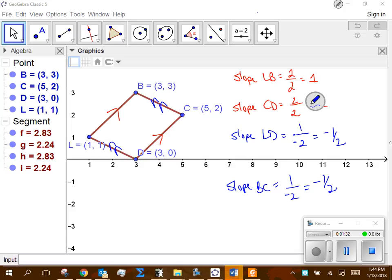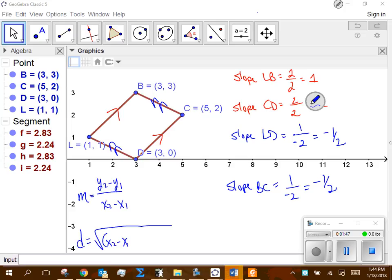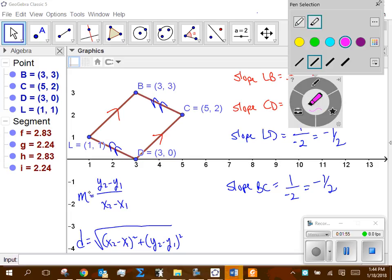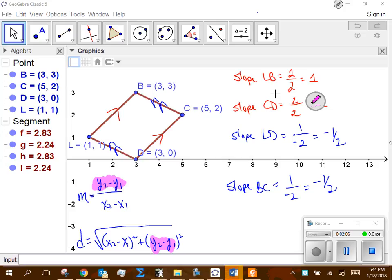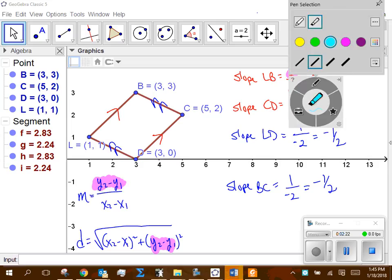What I mean is: if I take the slope formula — y2 minus y1 over x2 minus x1 — and I take the distance formula — the square root of (x2 minus x1) squared plus (y2 minus y1) squared — do both these formulas incorporate the same components? There's a y2 minus y1 and an x2 minus x1 in both.